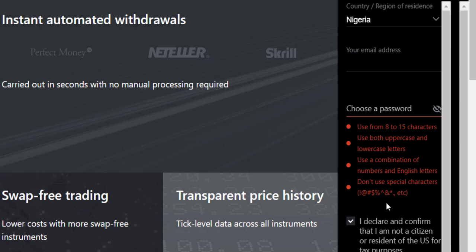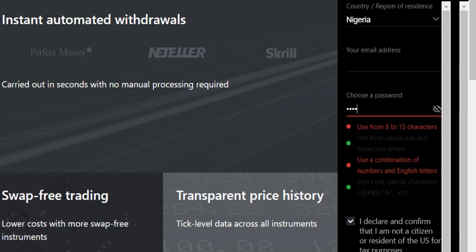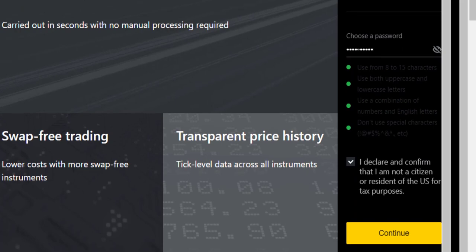You can't use any symbols. Don't use special characters, just use standard password. Once you get it right, it tells you you've got it right, and so you can now select this.